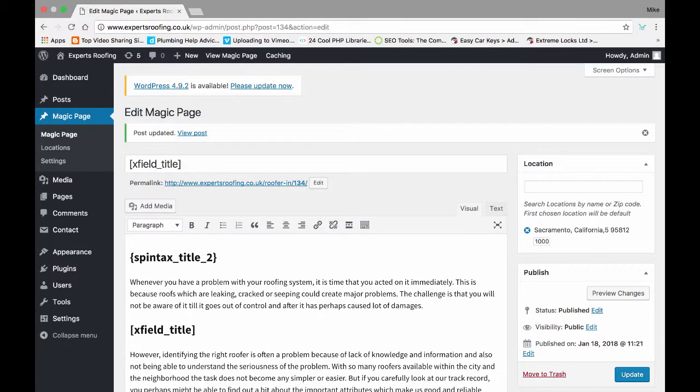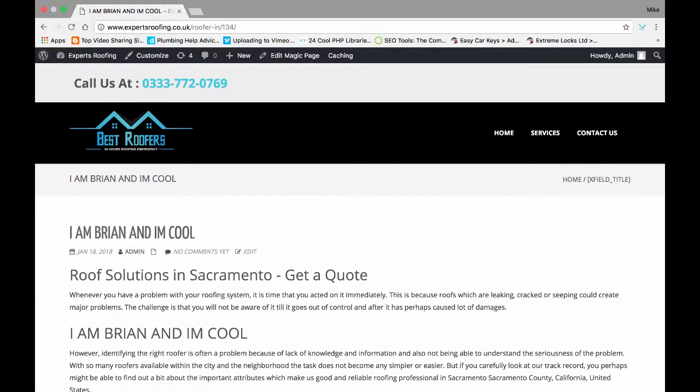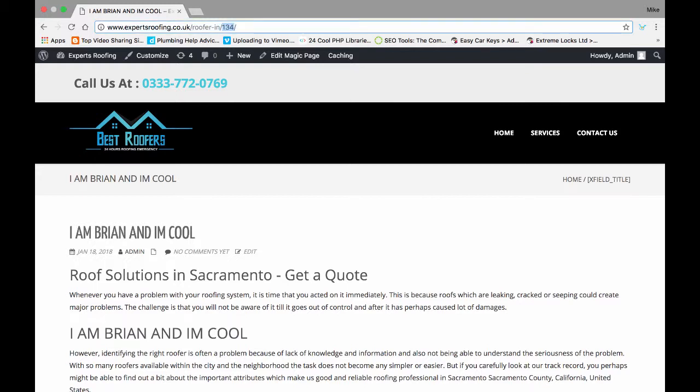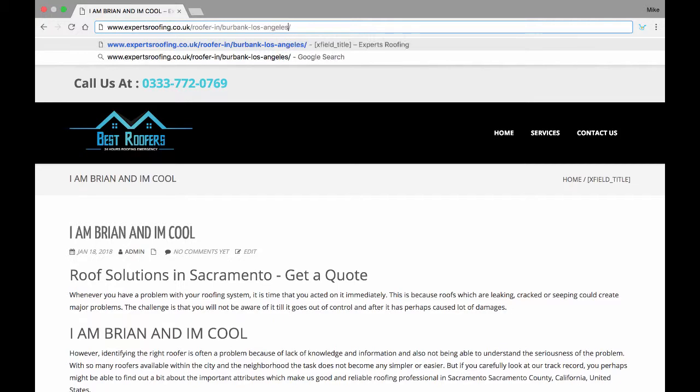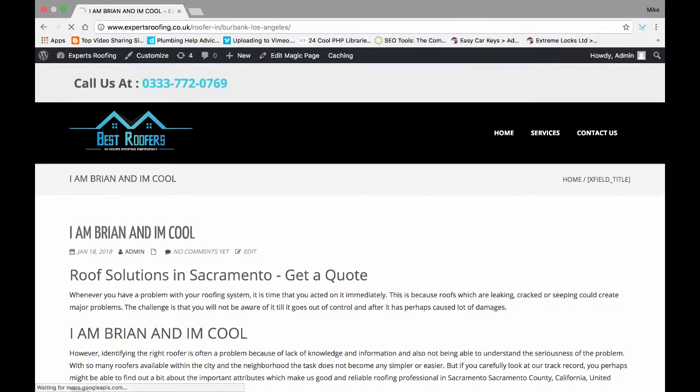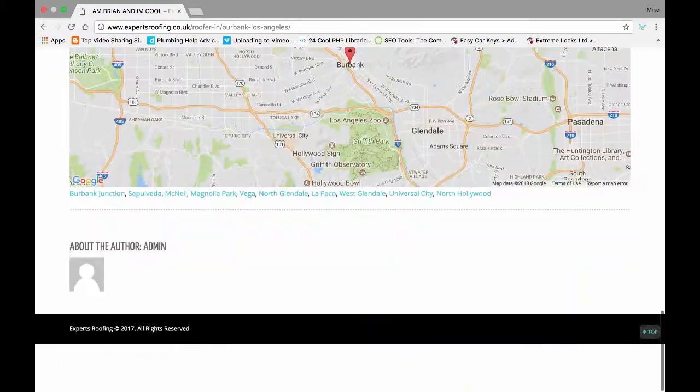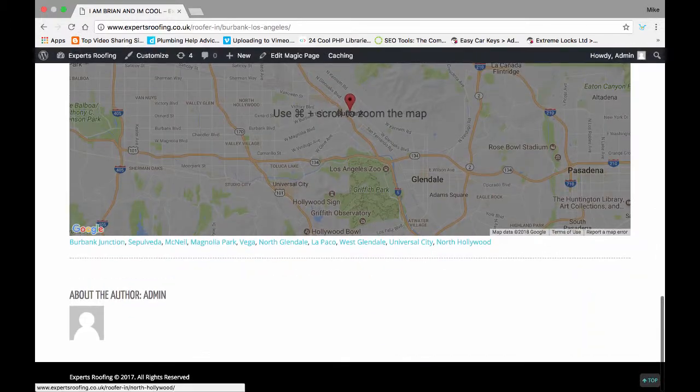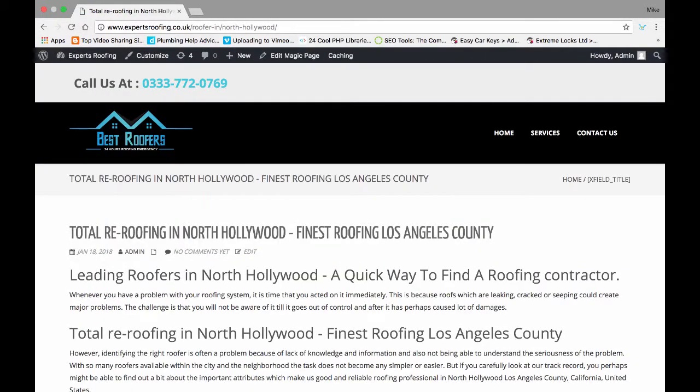And then what will happen when we view the page, if we go into Sacramento, it's going to say, I am Brian, I'm cool. Okay. If we go to Burbank, Los Angeles, I am Brian, I'm cool. But if we go to any other location, your existing data is saved, your existing content is saved.